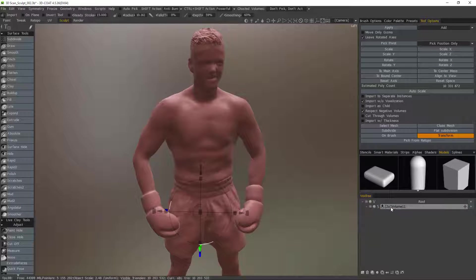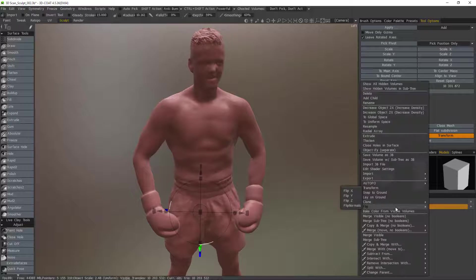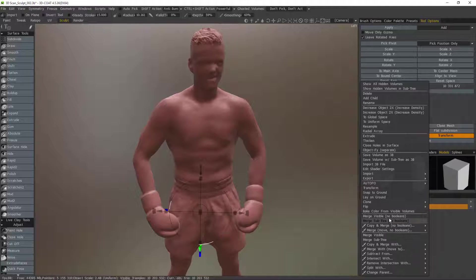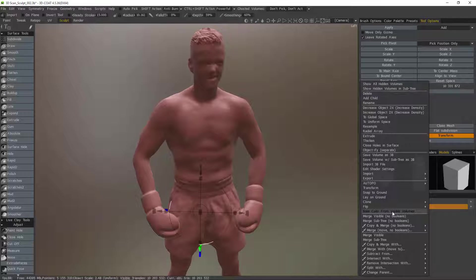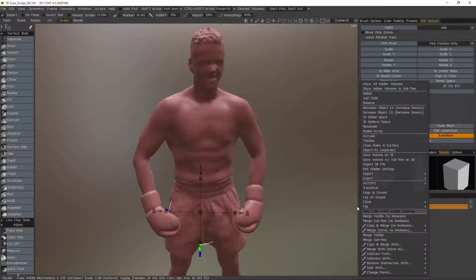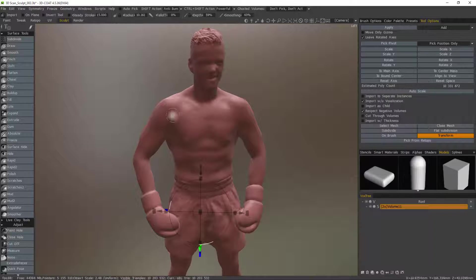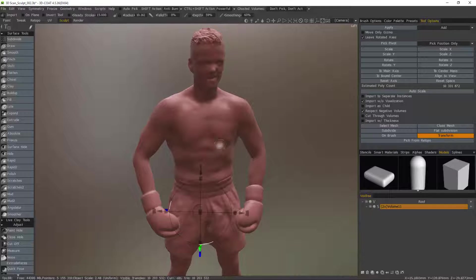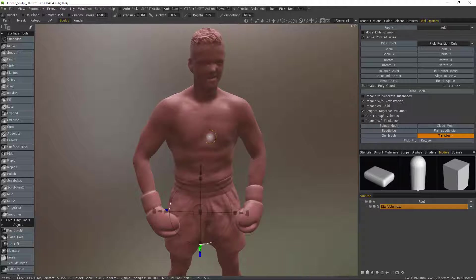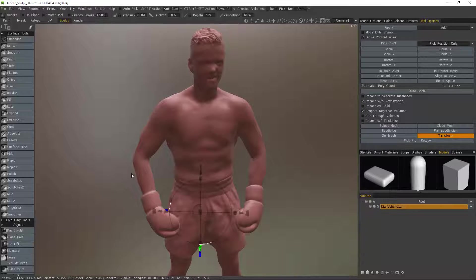Well again we have that option. If we right click we can choose bake color from visible volumes. But right now I don't have a visible volume that has any vertex color information. So I need to bring it in.